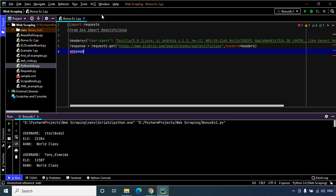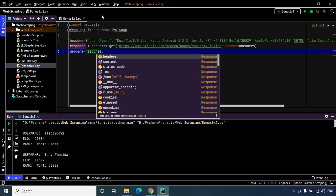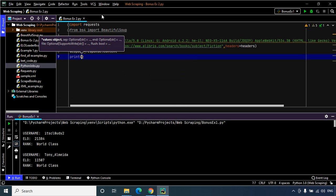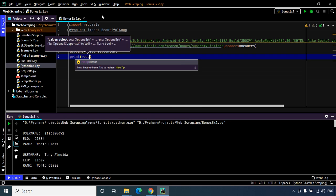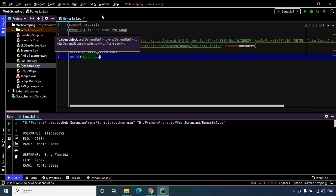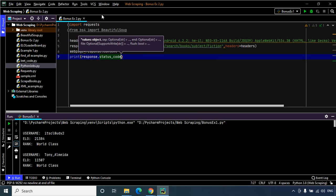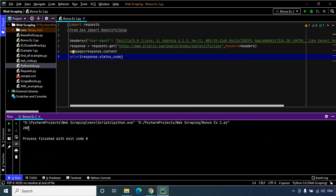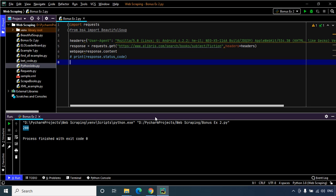Let's create another variable named web_page which stores the contents of the web page returned by the response — that's response.content. Before proceeding further, let us use a print statement to check if the request was properly processed using response.status_code. Let's execute this code, and as you can see we have status code 200, which means our request was properly processed.